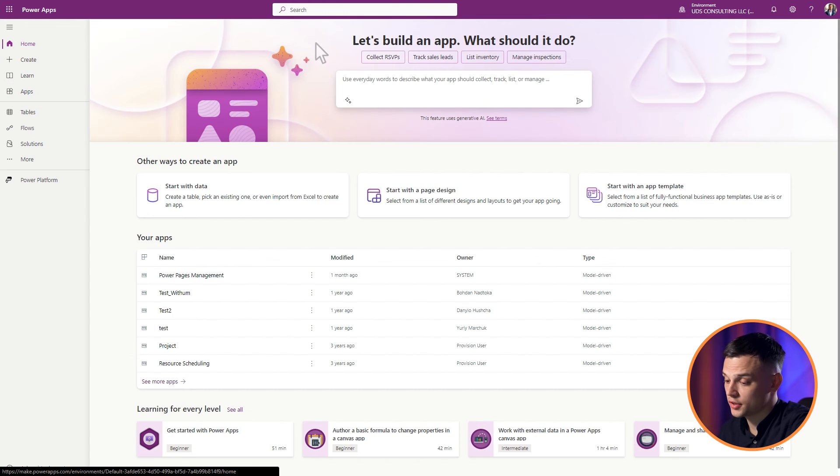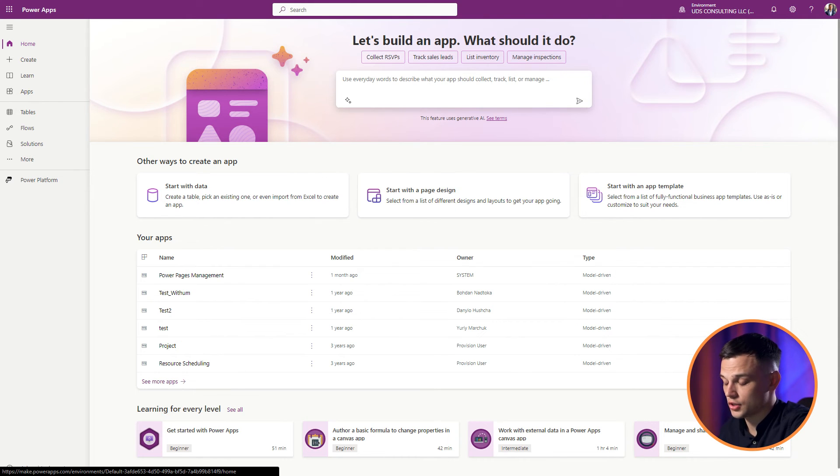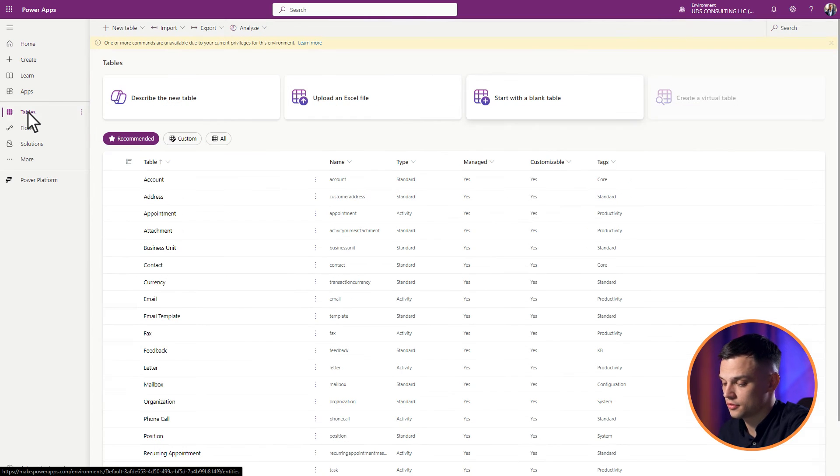For non-advanced users: If you are not involved in cross-environment migrations, you can opt for this simpler route. Direct yourself to makepowerapps.com. Select Tables. Follow the previously mentioned steps.